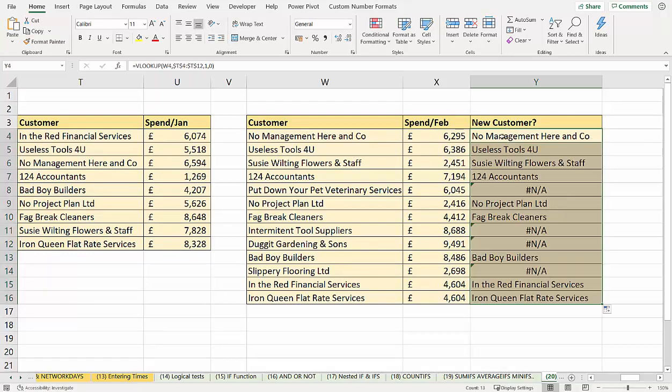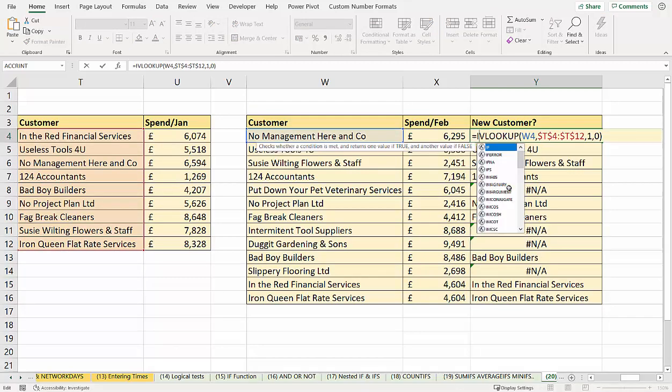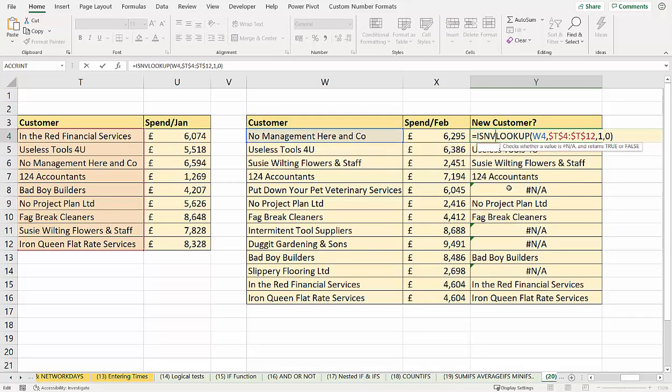So what you can see is it brings up the name of the customer if it exists in the January list. And if you can't find it in the January list, it returns NA. So what we can do here is use the ISNA function.